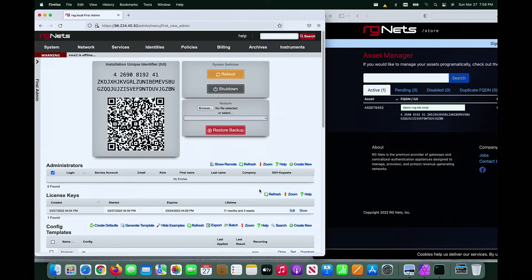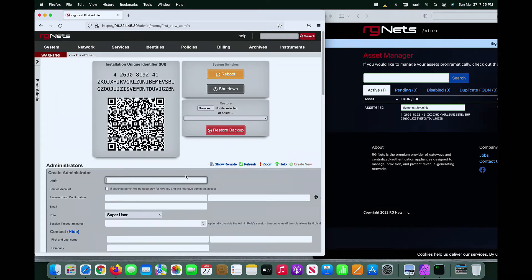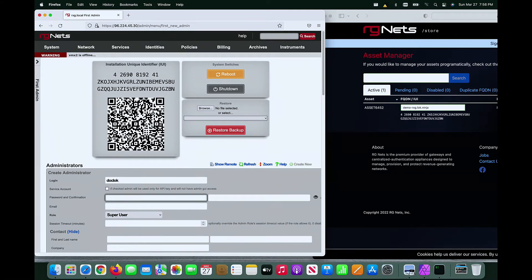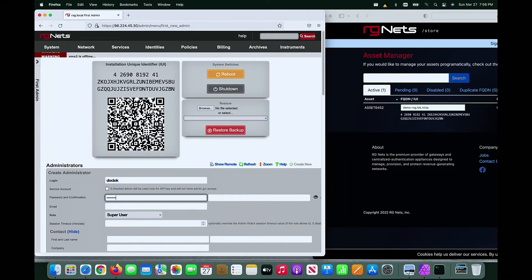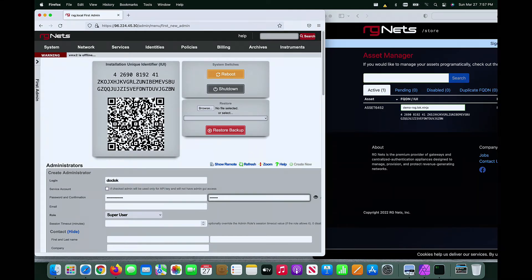You must now create an initial administrator. The minimum information that must be entered is the login and password.